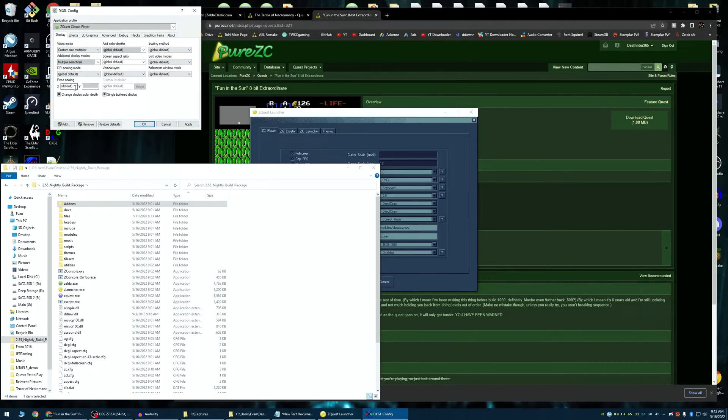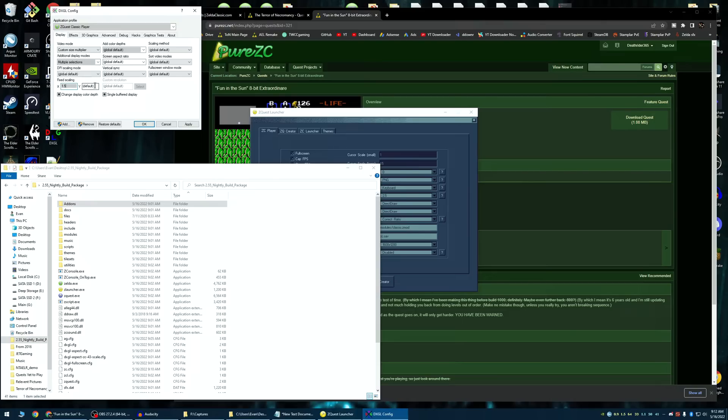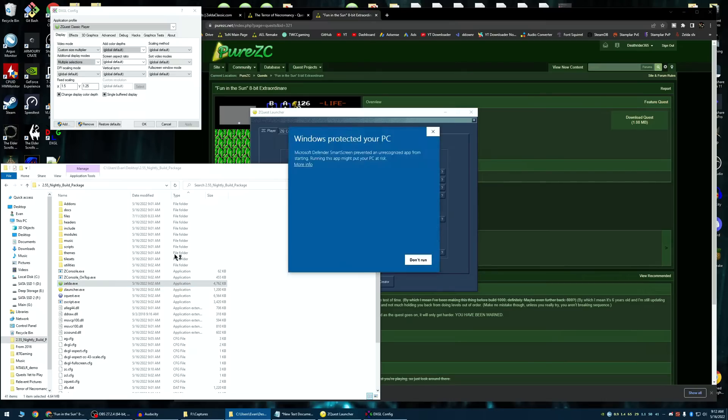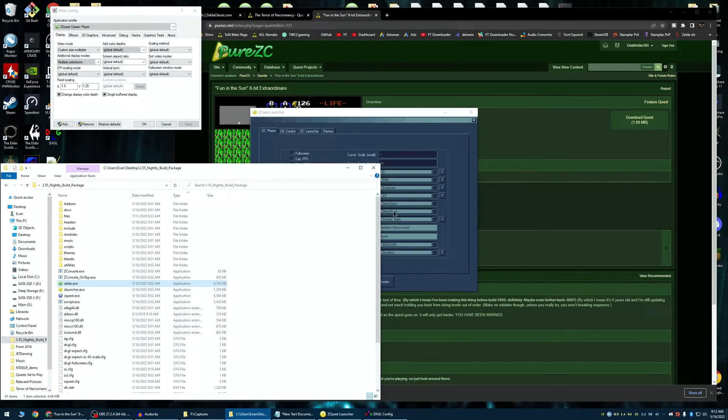I typically start by just throwing in some numbers. So let's see. Let's try 1.5, 1.25. Let's just see what that looks like. So then, like I said, you should be able to just launch Zelda.exe. You shouldn't have to use the launcher anymore. The launcher basically just launches Zelda.exe with those configs.